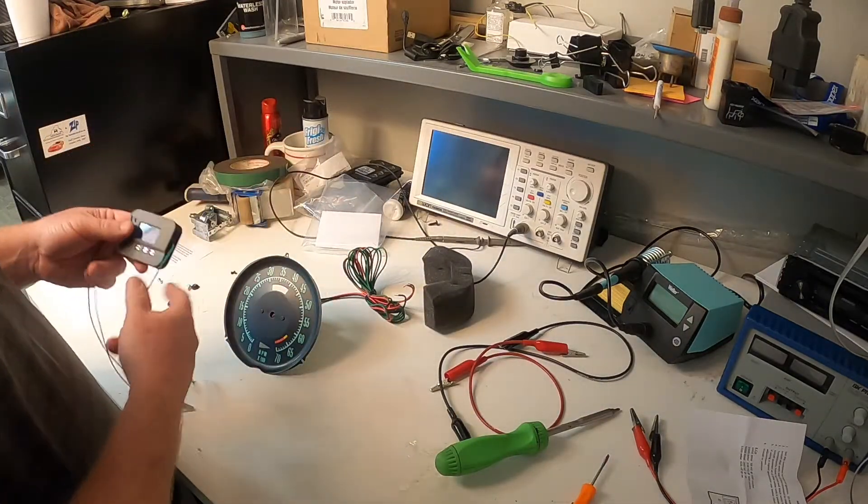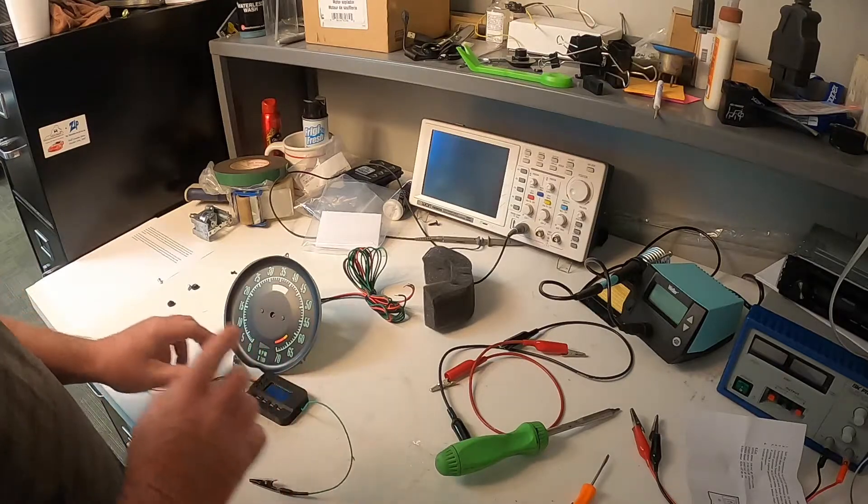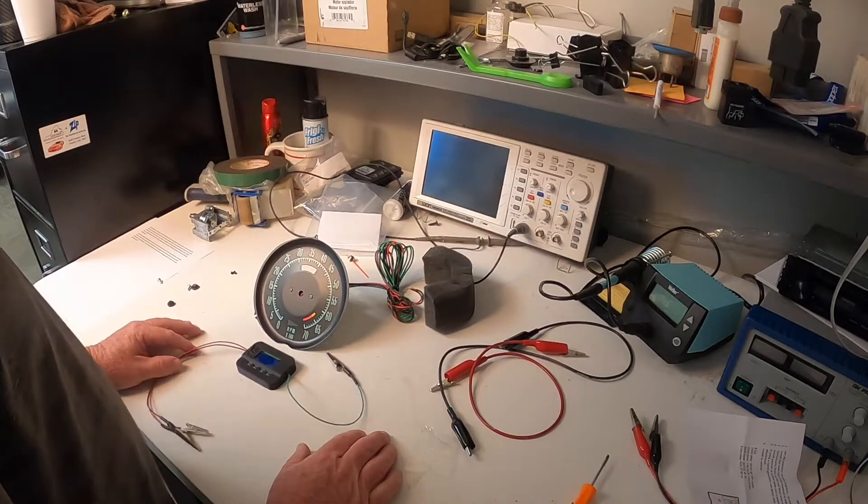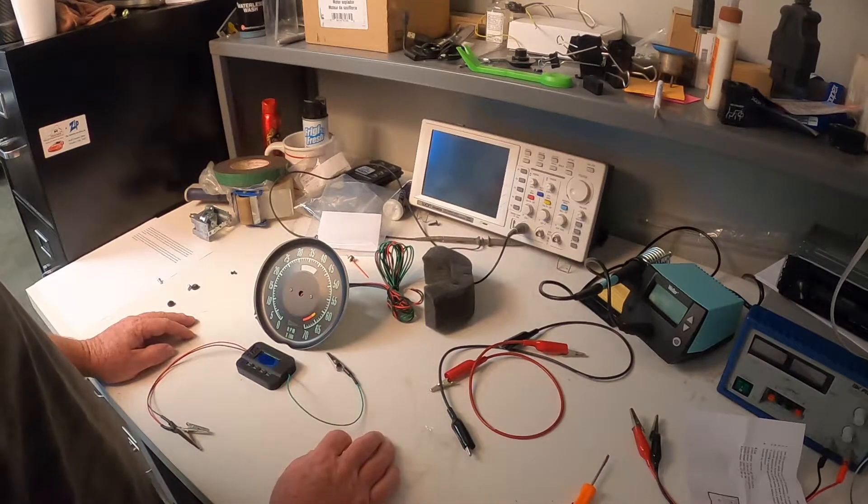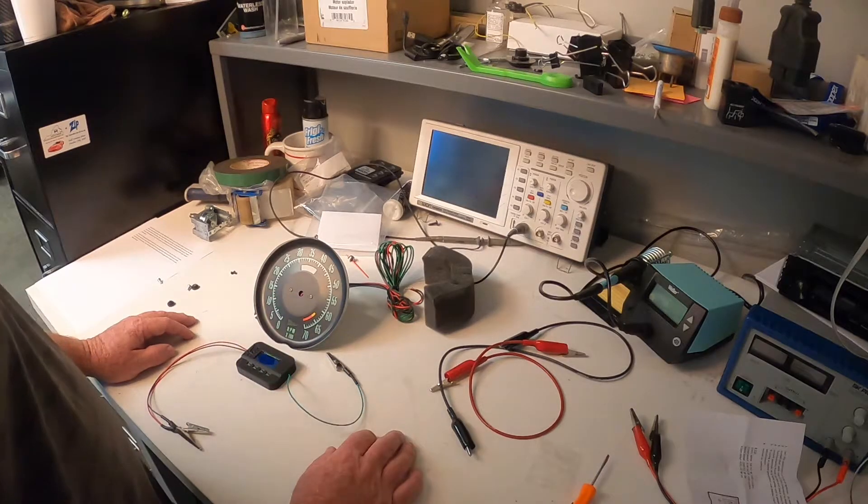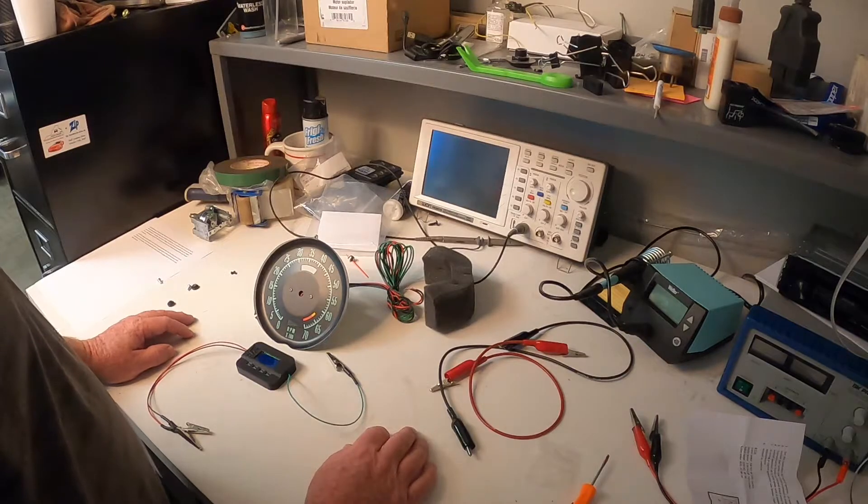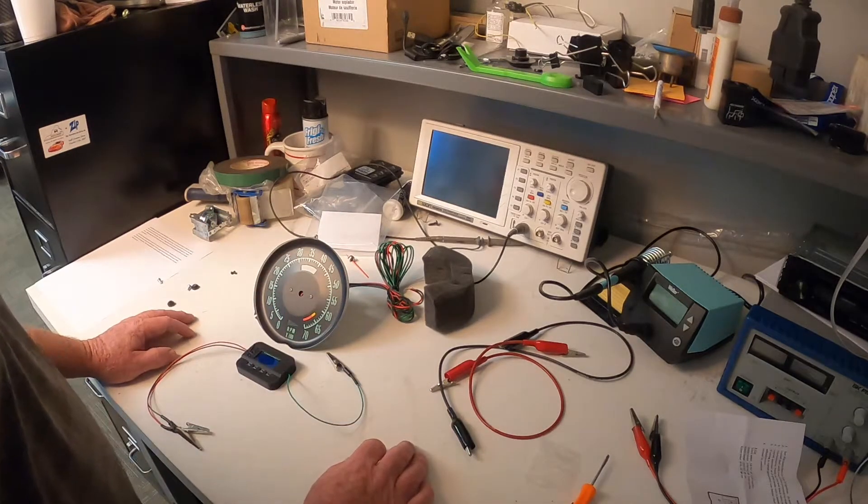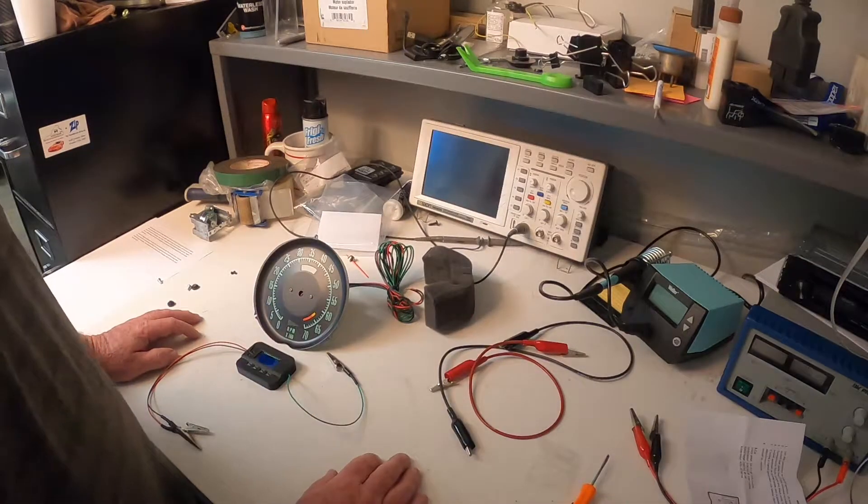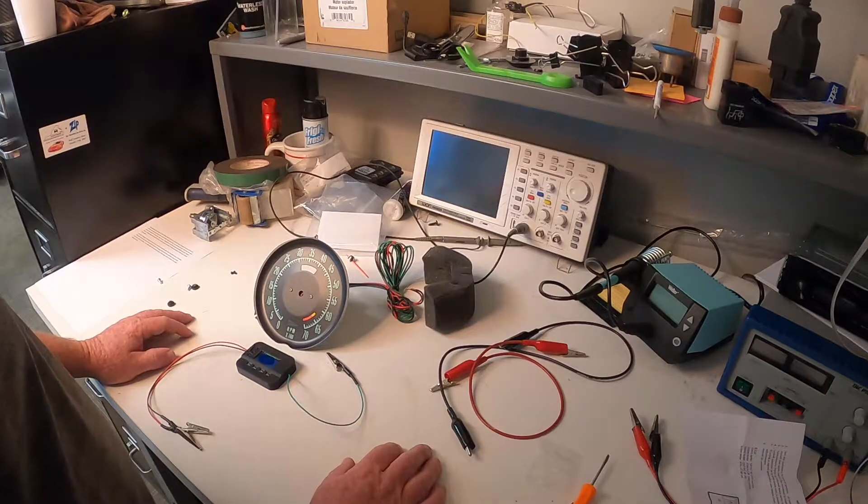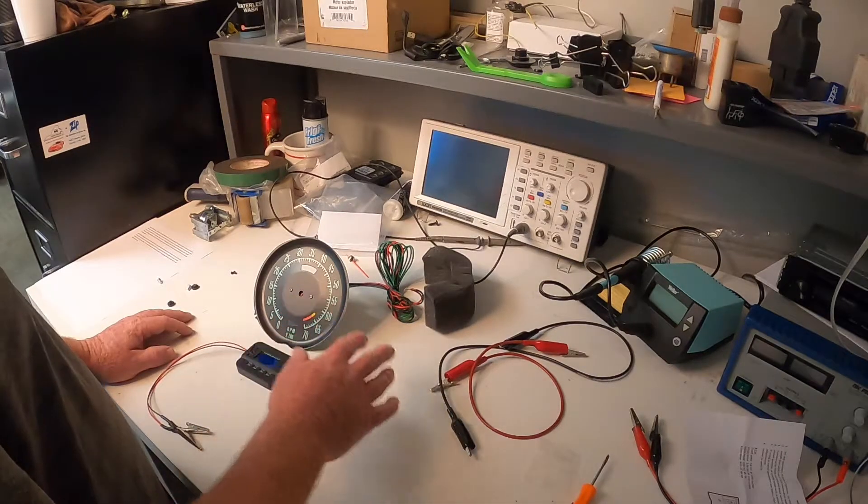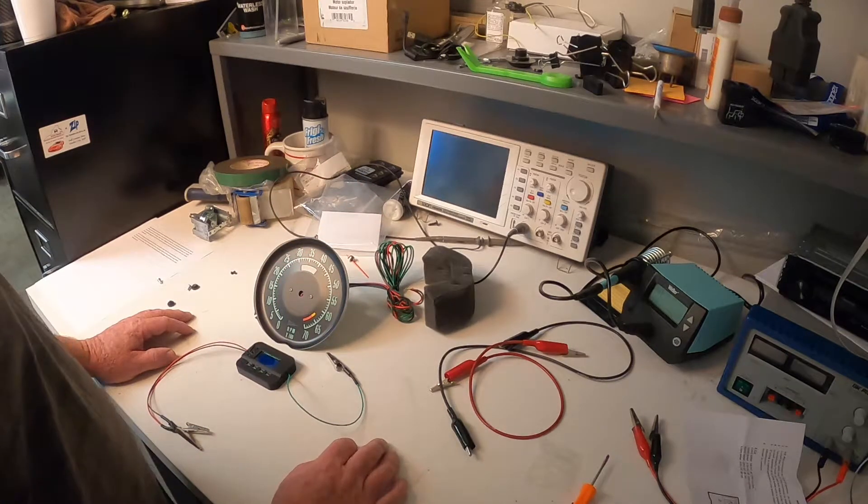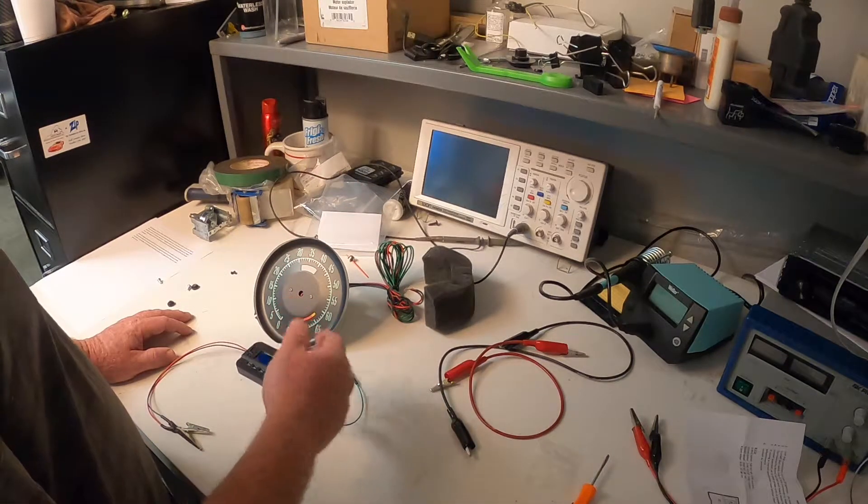I'm here at Zip Products to show you their new tack calibration tool part number TL-182. This can be used on all aftermarket electronic tacks and the factory OEM tacks in the Corvette to set the correct RPM before you install the tachometer in the vehicle. Using this tool you will have to have a power supply of 12 volts but you will not need to hook anything up to the tack to the vehicle in order to calibrate it. It will allow you to do it on the bench which I'm going to demonstrate here for you right now.